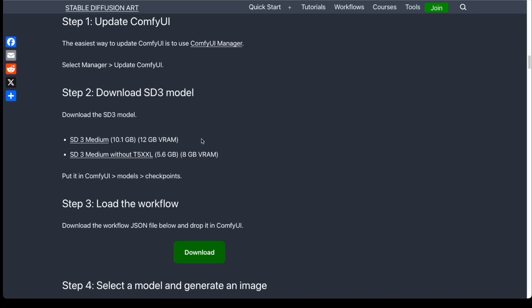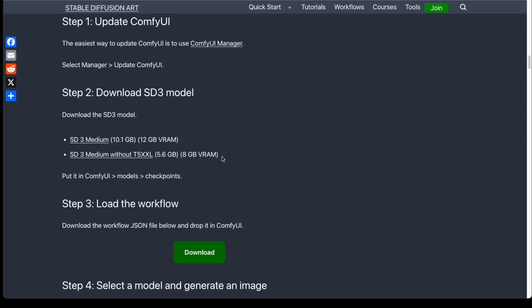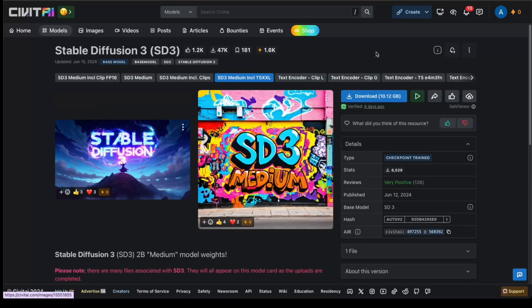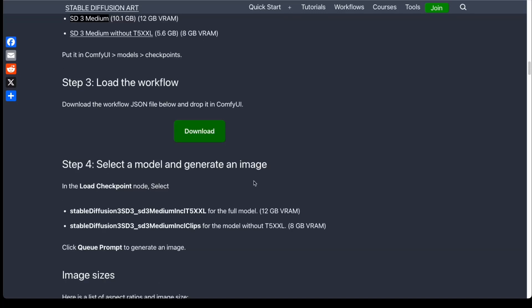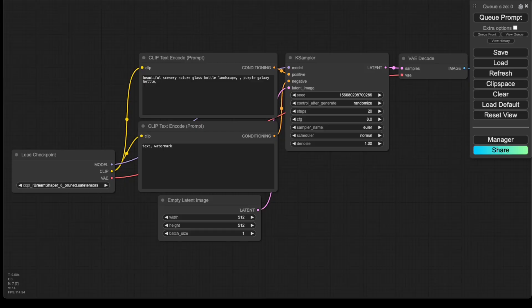If you have a GPU with 12GB or more of RAM, download the full model. If you have a GPU with only 8GB, download the one without the T5XXL encoder. Follow the link and click on the download button. After you download the model, move it to the ComfyUI/models/checkpoints folder. The next step is to download the JSON file for the workflow — click on the green download button and then drop the workflow JSON file into your ComfyUI.